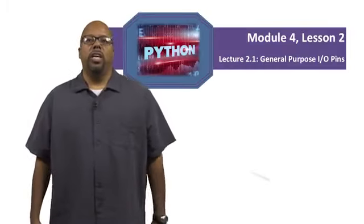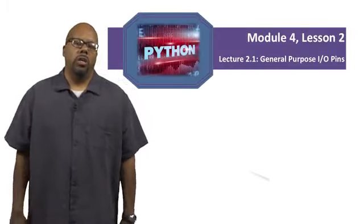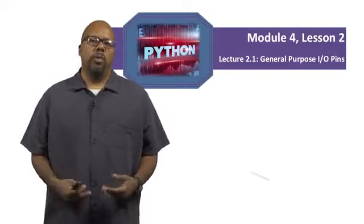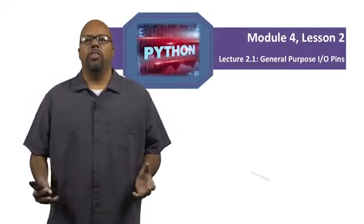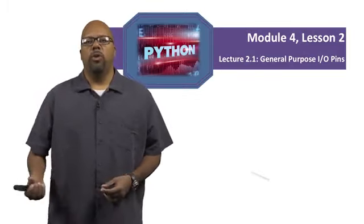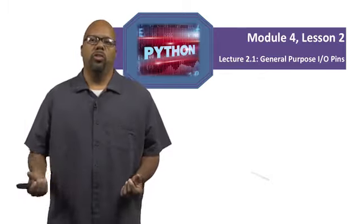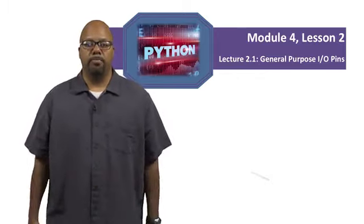This lecture is about general purpose I.O., how to control it and observe it from a Python program. We're going to go through more of the GPIO library and talk more about the functions that we will use from Python to access the pins.